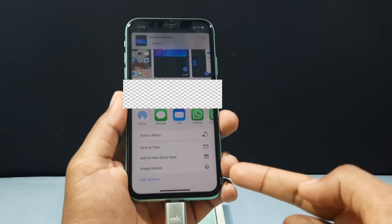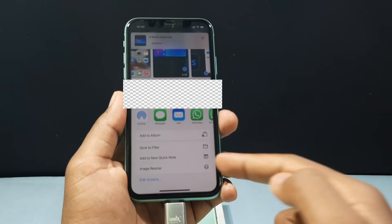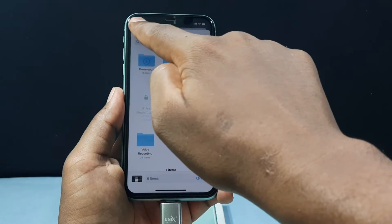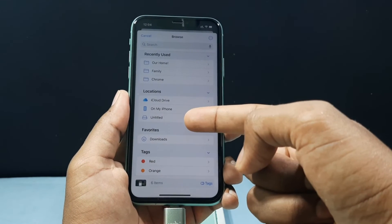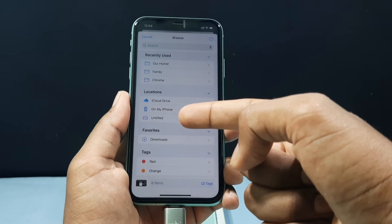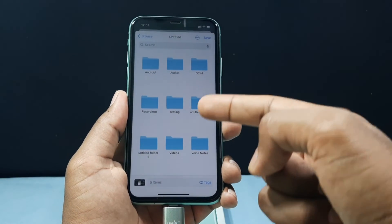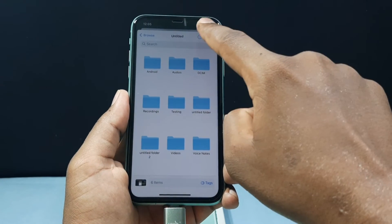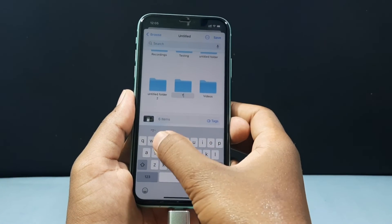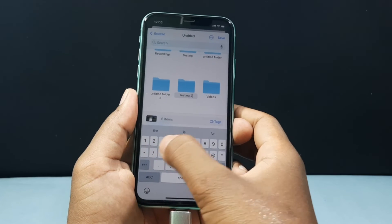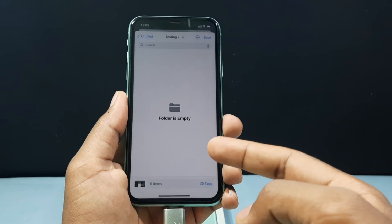Scroll up and you can see the option 'Save to Files' — just tap that. Here you need to select the path, so tap Back. You can see a folder that usually shows as 'Untitled' or with no name — that is your SD card. Open it, and to create a new folder tap the little circle icon, then tap New Folder. Type in a name like 'testing' and tap Done. To paste the photos and videos, tap Save.